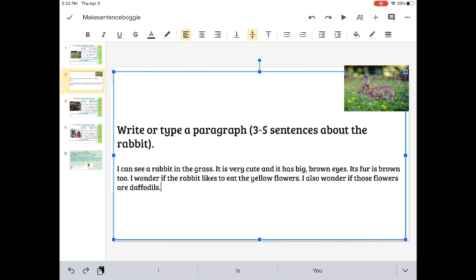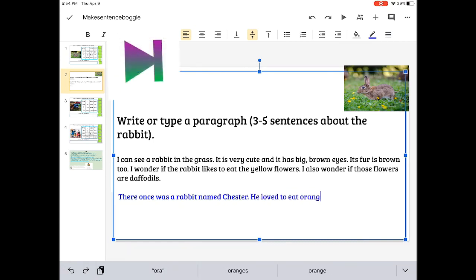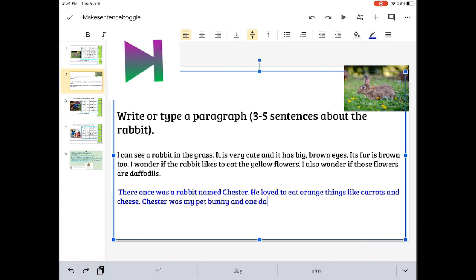What can you tell about the rabbit? Or maybe you have a story. Here's a story that I have. There was once a rabbit named Chester. He loved to eat orange things, like carrots and cheese.